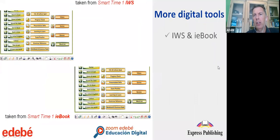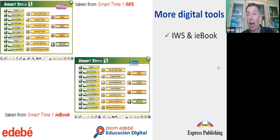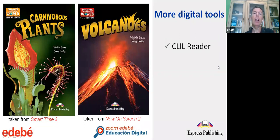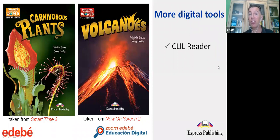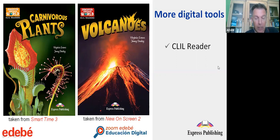Let's continue with the digital materials available with these two series. We've looked at the interactive whiteboard software for teachers and the IE book for students as fundamental tools. Also, a CLIL reader is available with the series for each of the courses — teachers receive a book and students receive an activation code. It's a nice activity for homework and project work, and an ideal launch pad for project work.